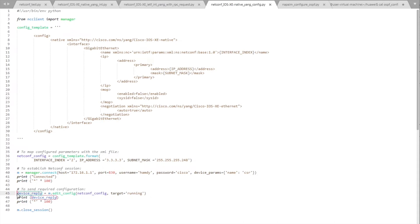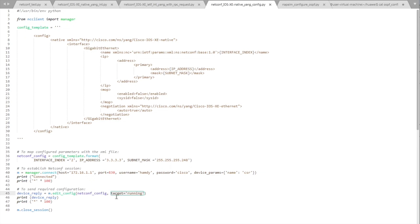A new variable named 'device_reply' is set to 'm.edit_config', passing 'netconf_config' which specifies the variables for the configuration template defined above, and we target the running configuration file on the device. I'm going to print the device reply, then print 100 stars, and finally close the NETCONF session.